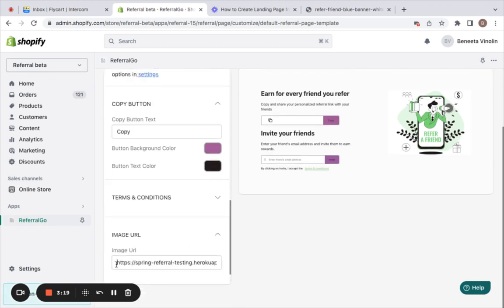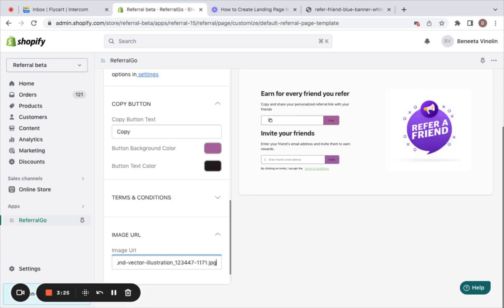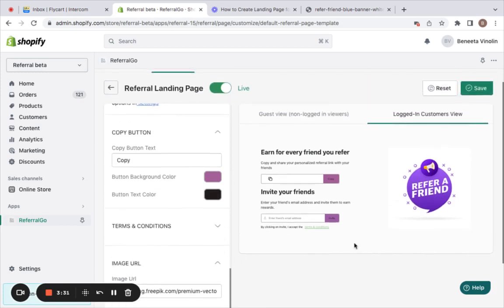I'm also going to change the image here in the logged-in users view. Let me copy the image URL. You can also add custom CSS here. Now after you have done all the necessary customization, you can just save the settings.